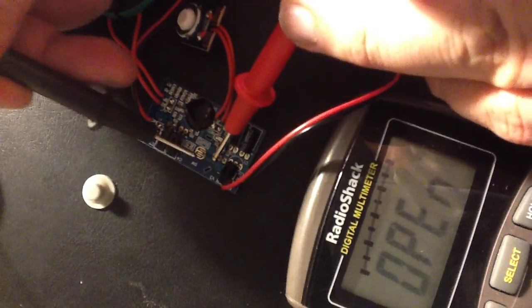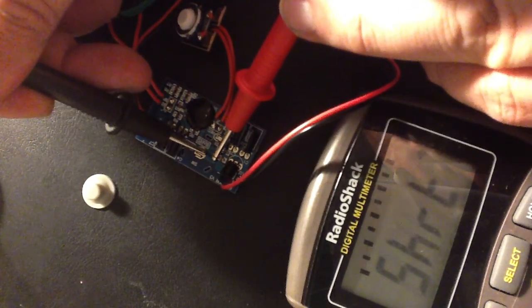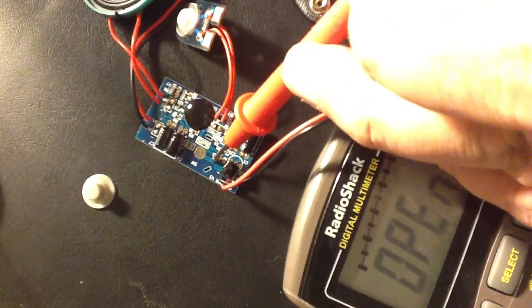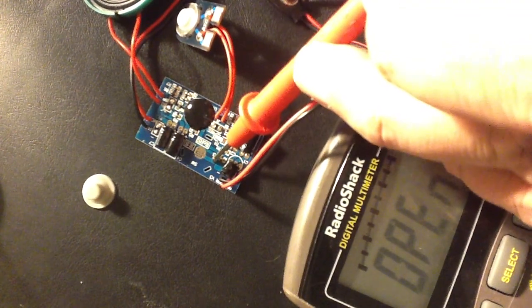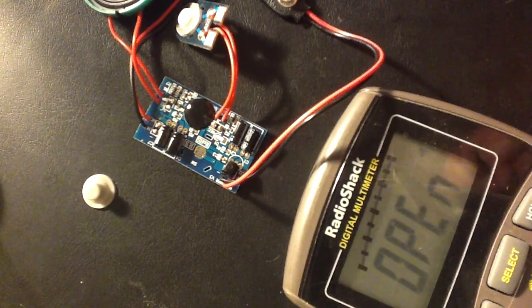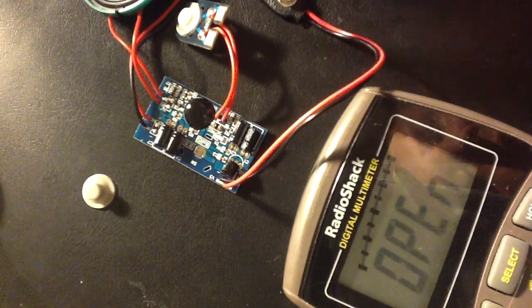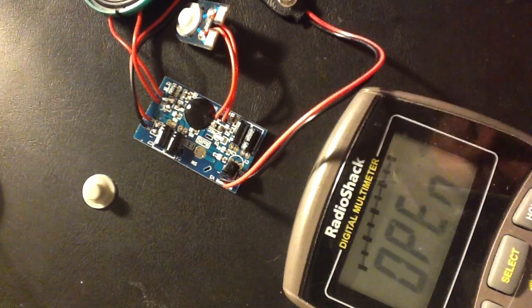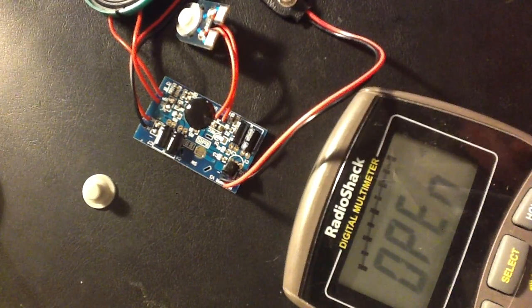So if I solder a transistor between here and the negative battery terminal, then I can actually use this and trigger it using the Arduino. It'll still use its own 9-volt battery, but I'm sure that that'll last long enough.